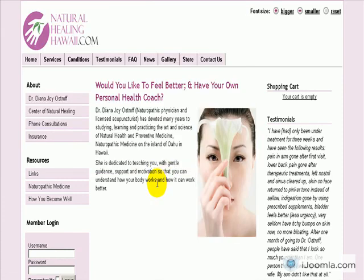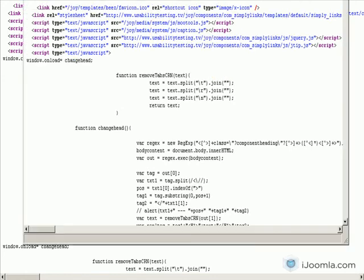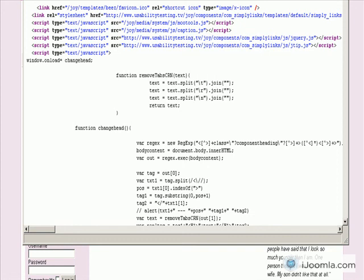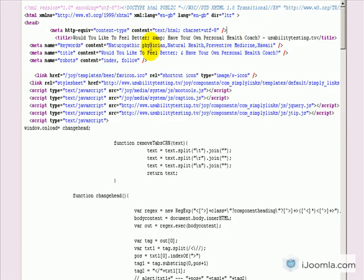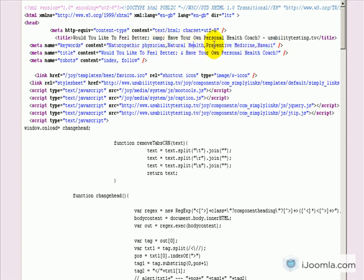Now let's take a look at the keywords for this page. Here are my keywords. I have one, two, three, four phrases or keywords, and it's now using only the first keyword.